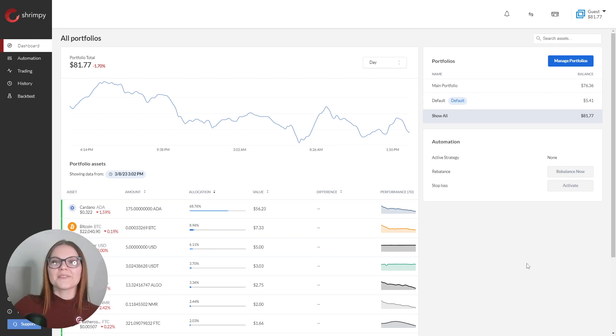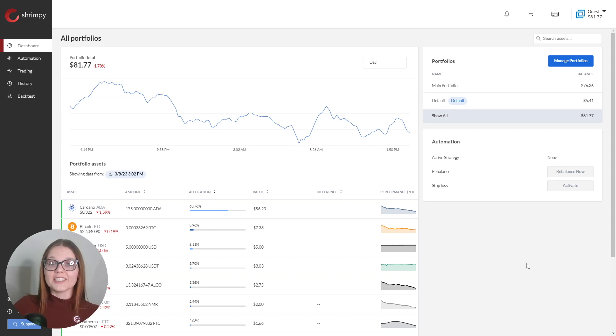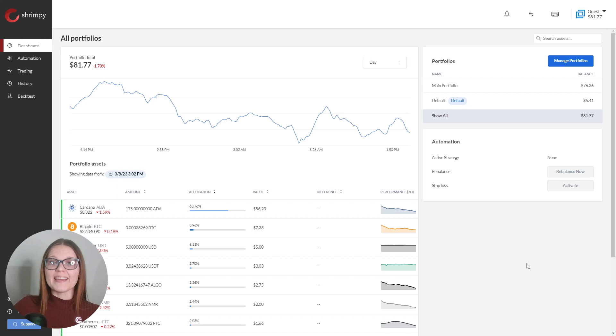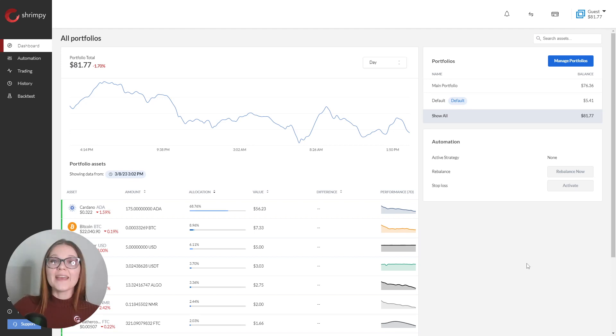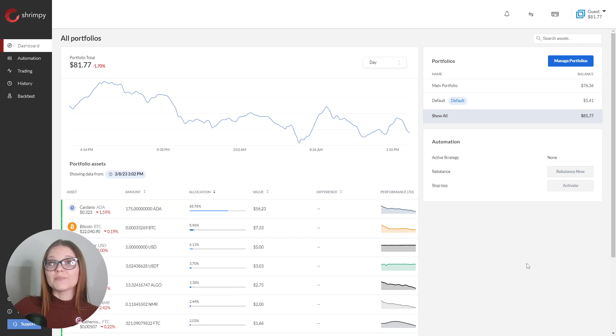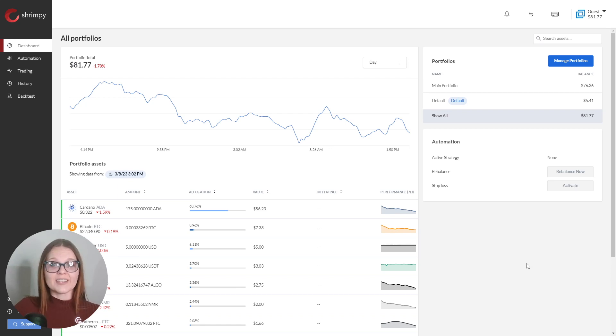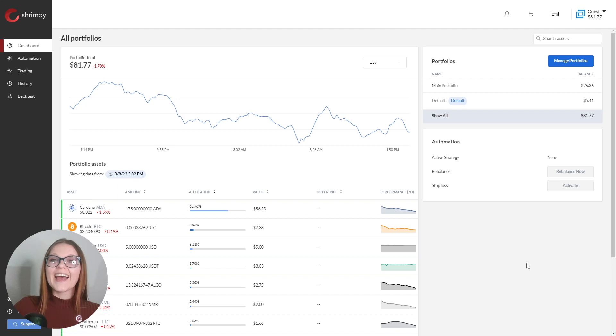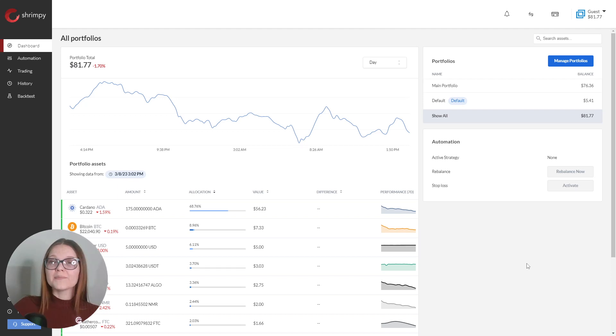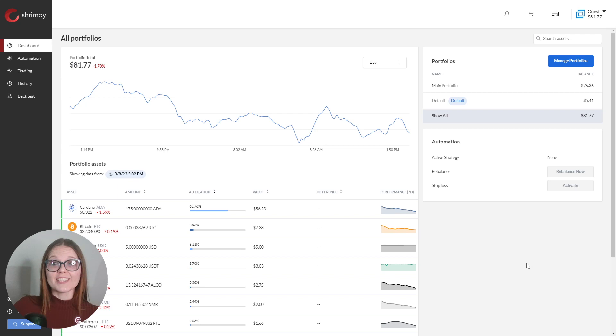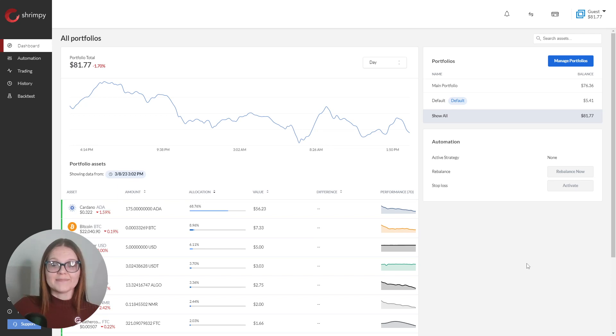Number three, Shrimpy updates the balance data on your dashboard every 10 to 20 minutes depending on your subscription tier. If you make a deposit to your exchange, it may take up to 20 minutes for the Shrimpy dashboard to reflect those changes. However, this delay will not cause rebalancing problems because Shrimpy always checks your real-time balances before executing any trades.